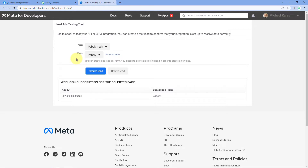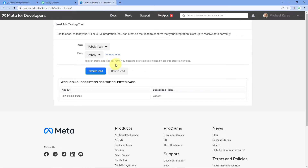After clicking, it gives us an option of Preview Form. When we click on Preview Form, the lead ad form we created will open in preview mode. There is a note that says you can create one lead per form — you will need to delete an existing lead in order to create a new one. So we can only create one test lead at a time, and before creating another, we have to delete the existing lead by clicking the Delete Lead button.